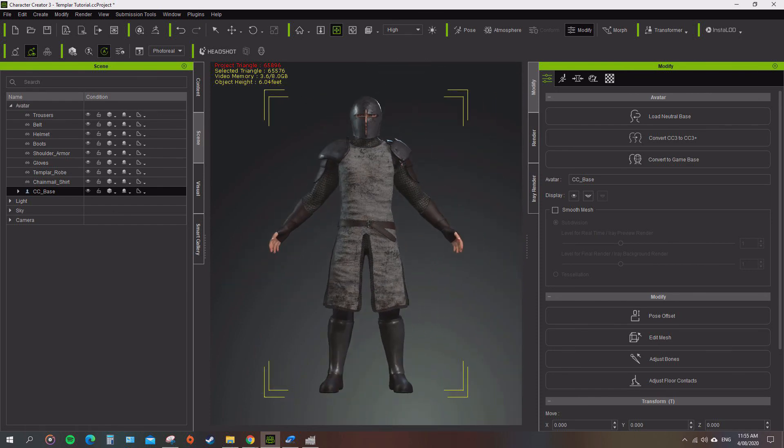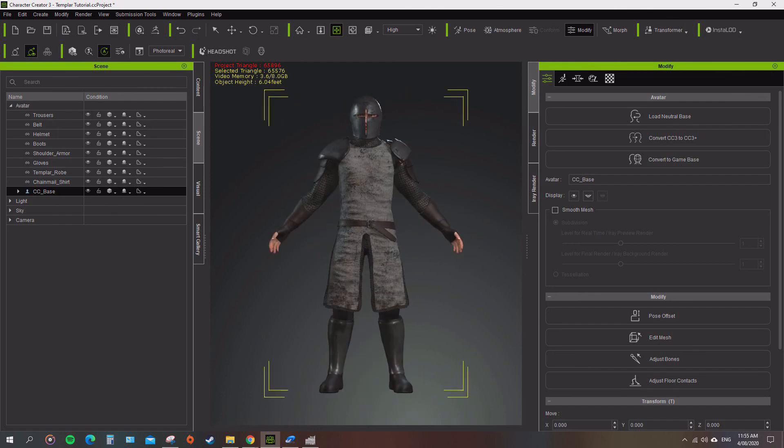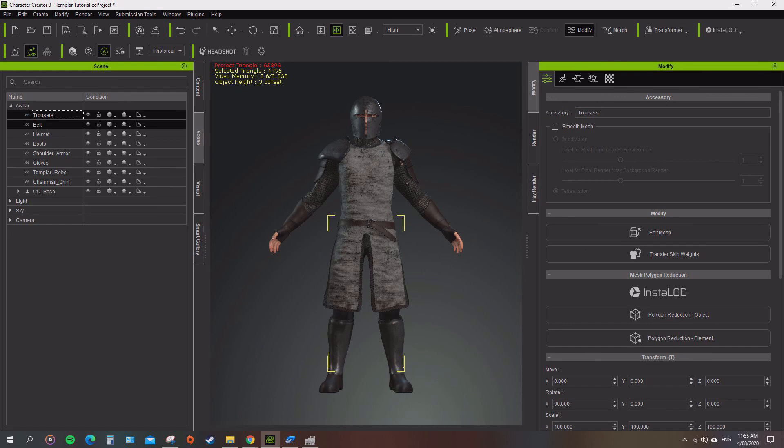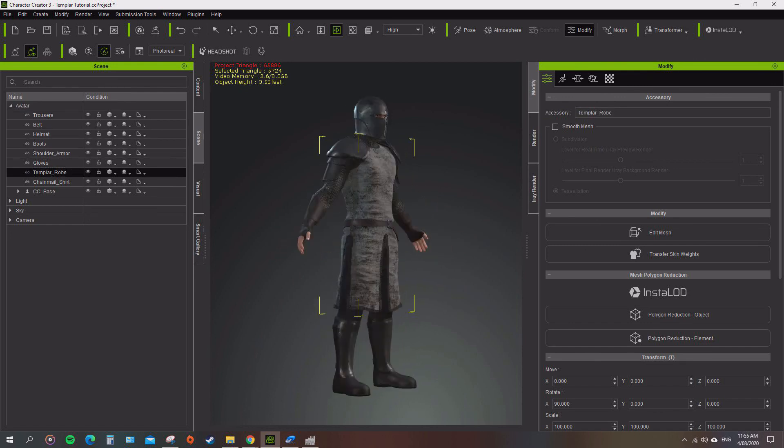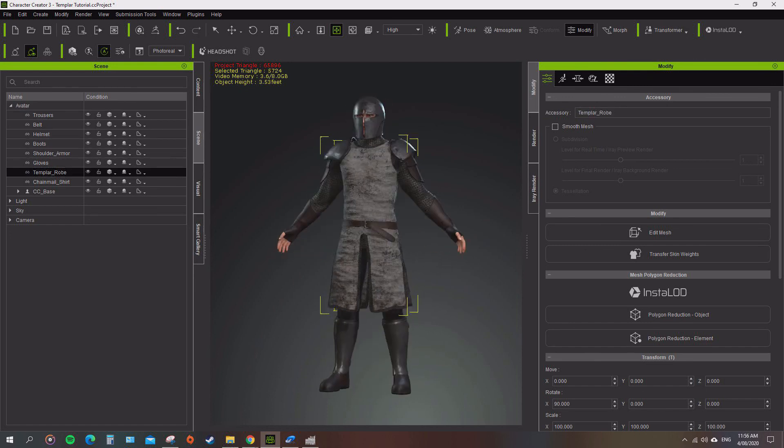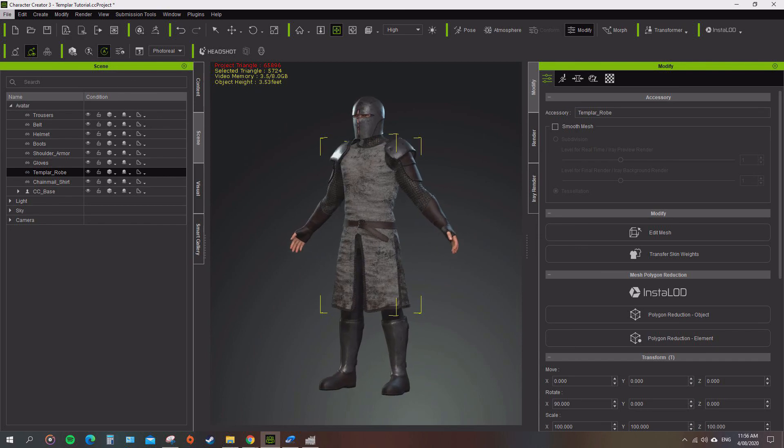Right, next video we're going to go over adding the skin weights to all of these clothing here, then that way we can start getting it to conform and see how it all looks. So far I'm pretty happy with that. All right, I'll see you in the next video.